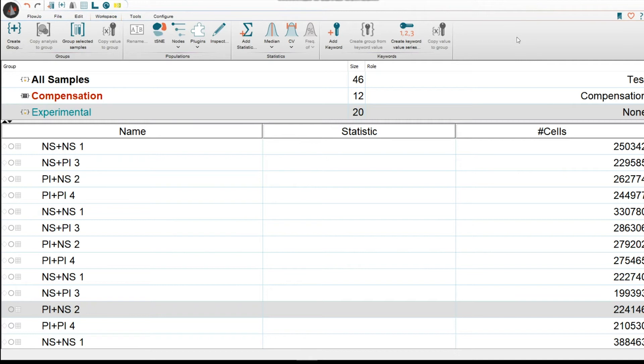Keywords in FlowJo are going to help you organize your workspace, label your parameters with your biological markers of interest, as well as help you report in your reports for stats and graphics for more visualizations.